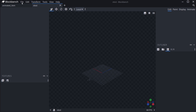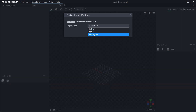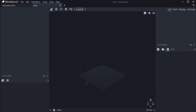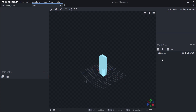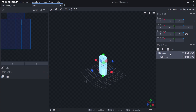Go to File, Model Settings, GeckoLib Model Settings, and then switch this to Block Item. It might not always be under Block Item — it tends to choose the one you last selected. Just choose Block Item, confirm, and then you can continue. You can add blocks and model as usual. What's very important is that if you want to animate it you need to group those cubes together, because only the bones can be animated.